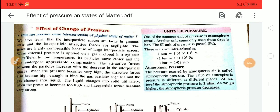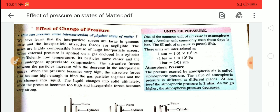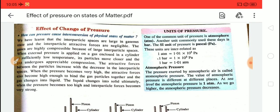Hello students, welcome to Elotrope Classes — one step ahead for learning, where we help you to achieve your goals. In this video we will discuss the effect of change of pressure on different states of matter. We have already discussed the effect of temperature on different states of matter, and today we will discuss the effect of change of pressure.